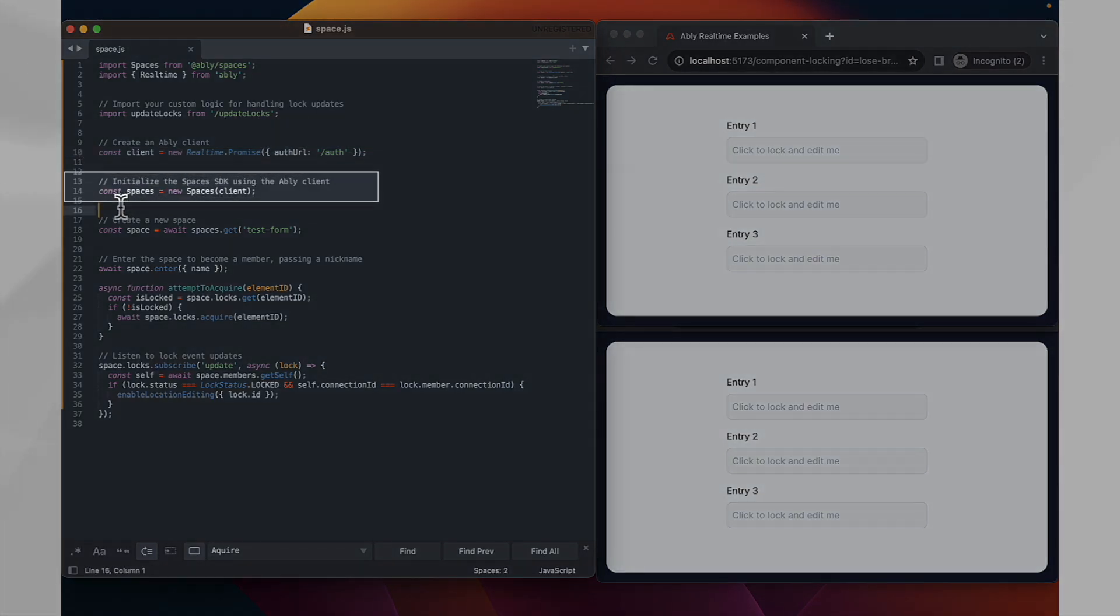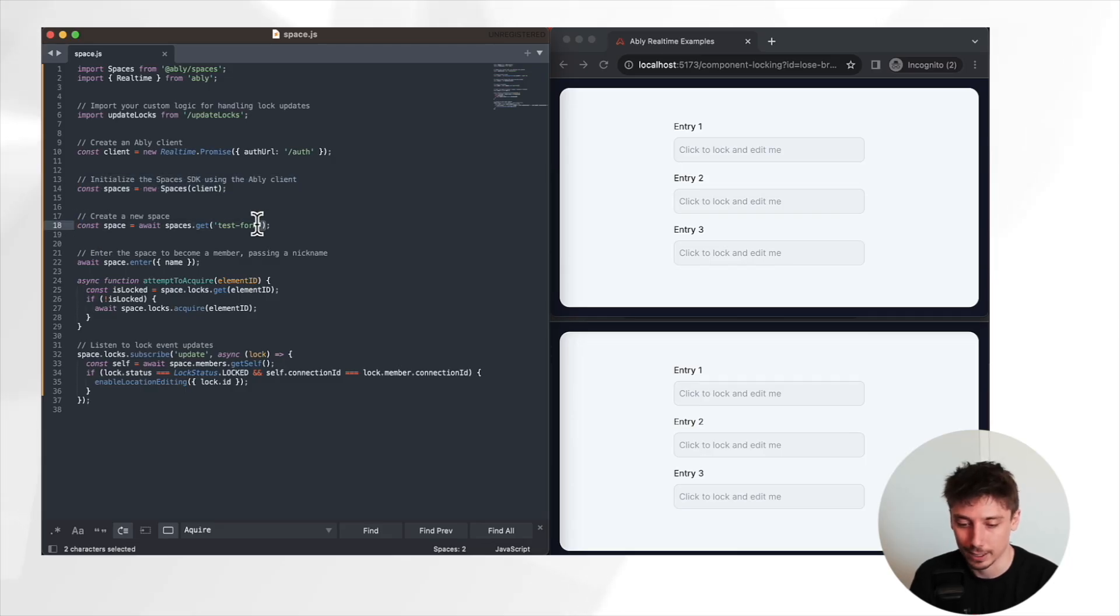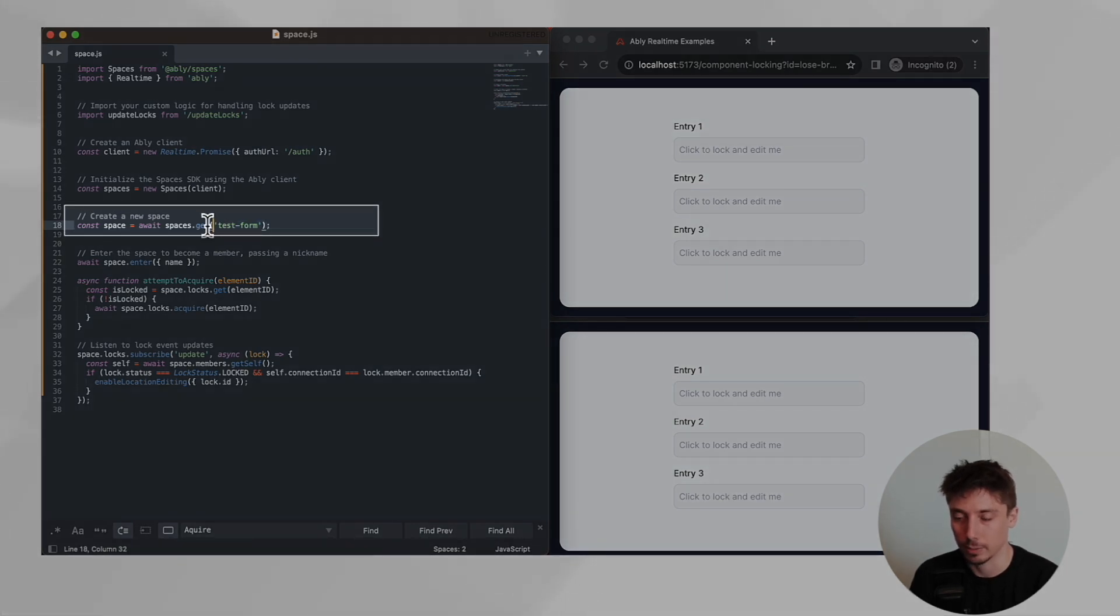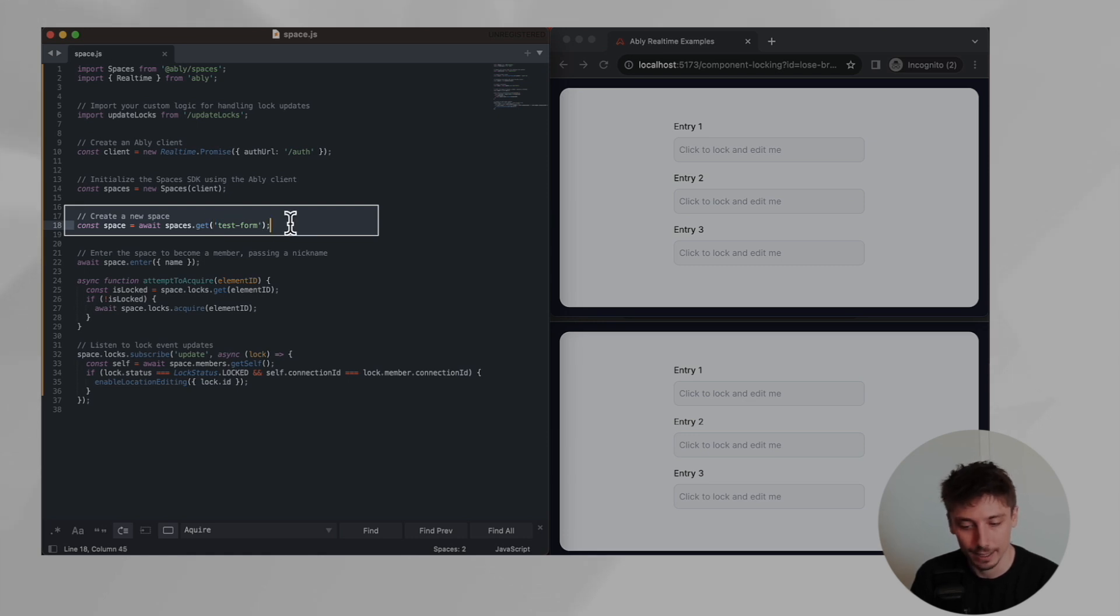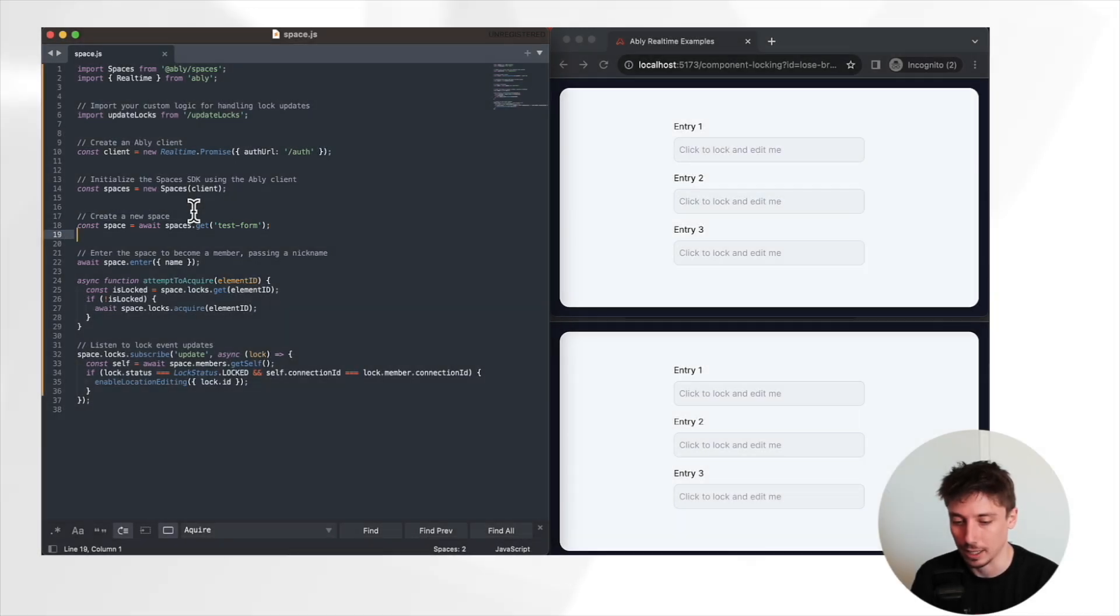Once we have the Spaces SDK instantiated, we now want to make use of that to get access to a very specific space. In this case, we're calling it test form. The name itself is just used to make sure that all of the same clients are connecting to the same named space, which will be allowing us to ensure everyone is receiving the information they should be.